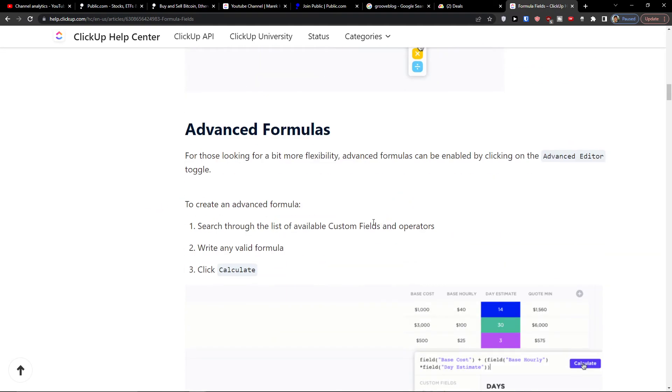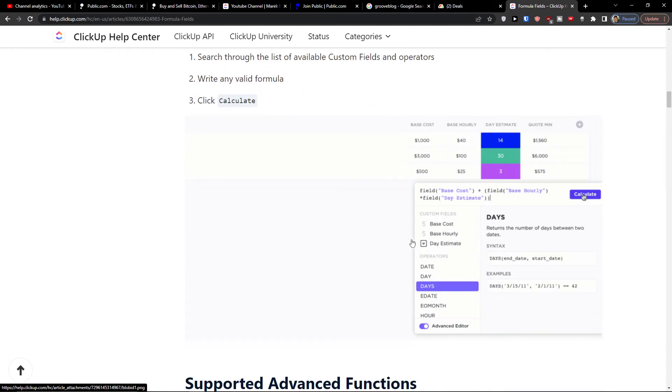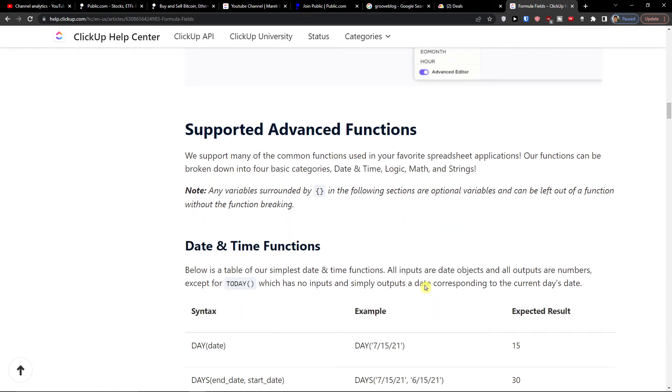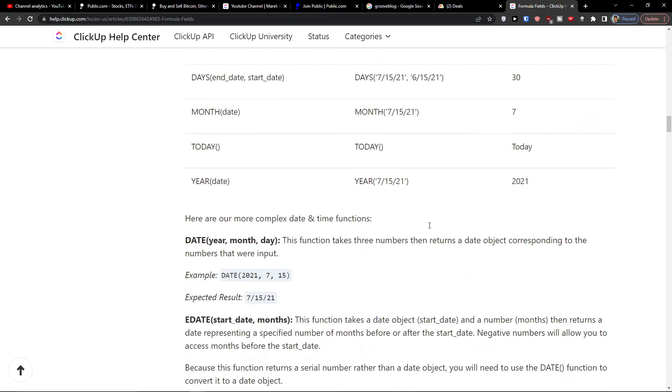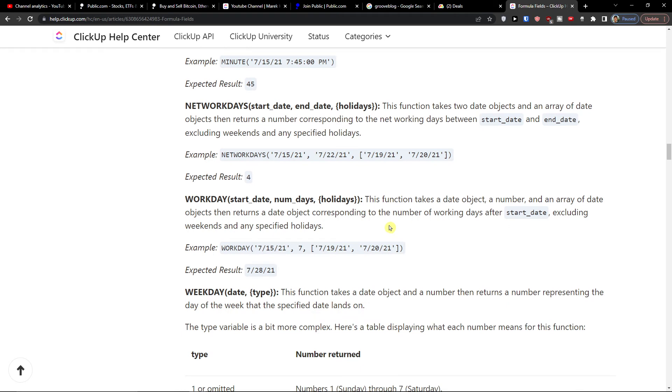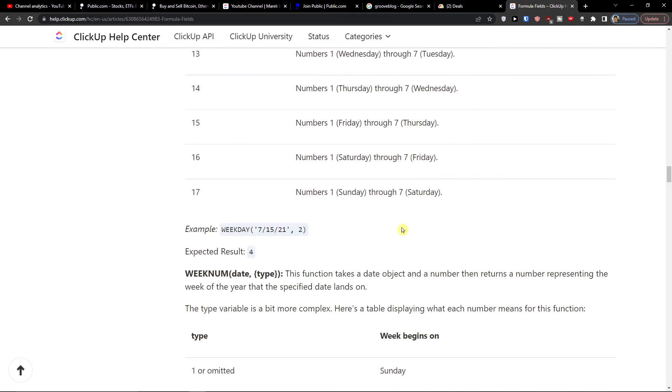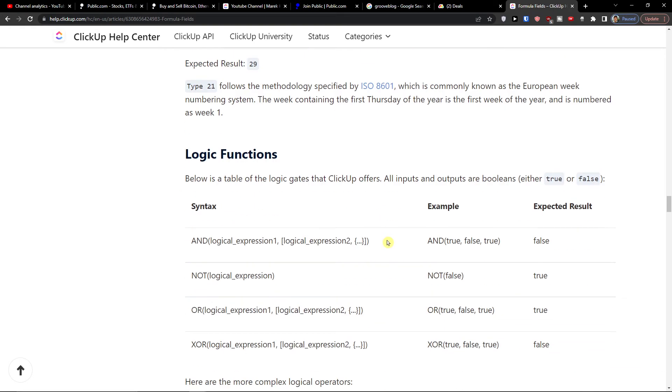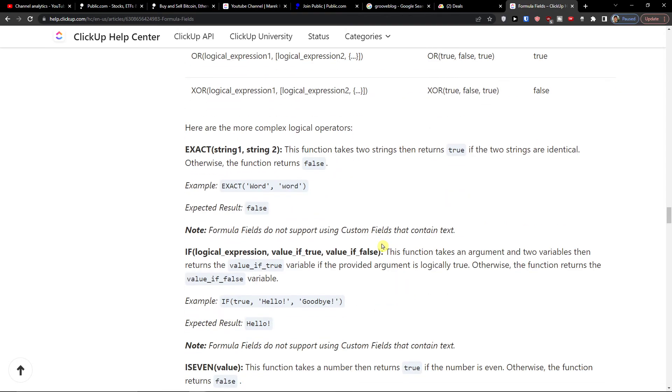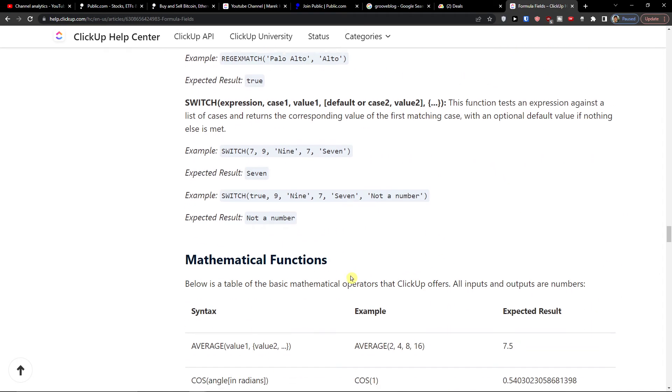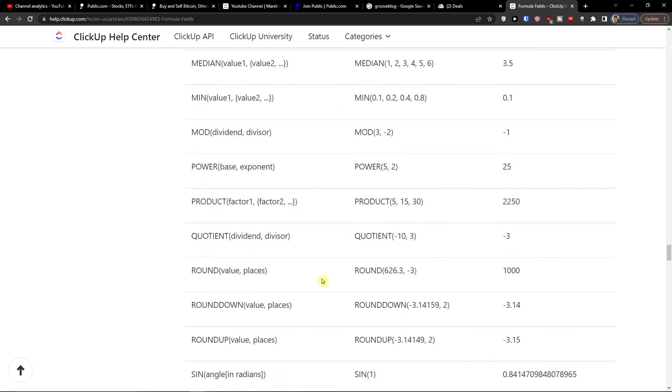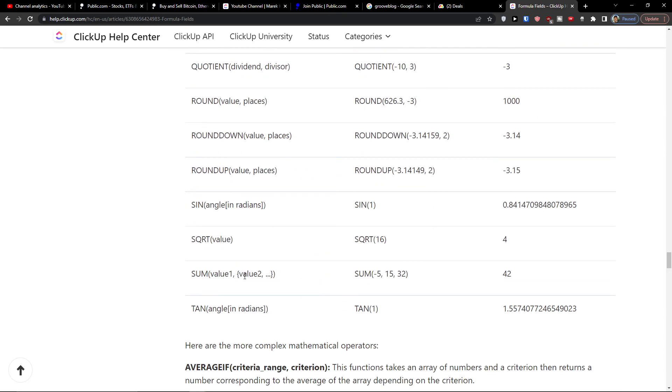So these are the simple ones and then you have the advanced. Then you get the date and time functions and I definitely recommend read this, read this doc about it. You're always going to find all the examples, so if you need to use some of these it's really effective. Logic functions, these are also great. Then you're going to find all the mathematical functions, and this is how you have the sum—the value one, then you would use this, and then you have value two.